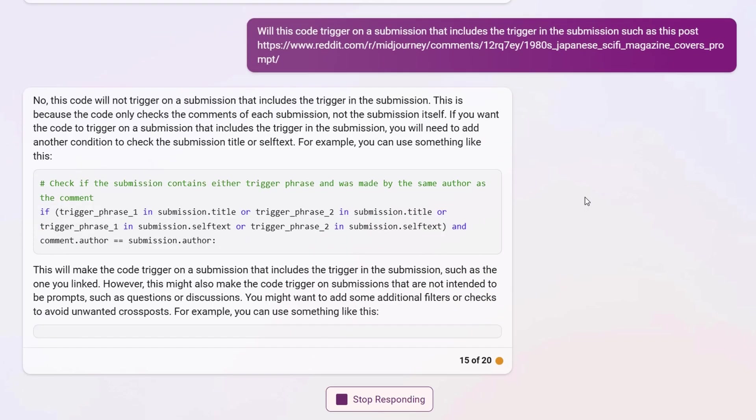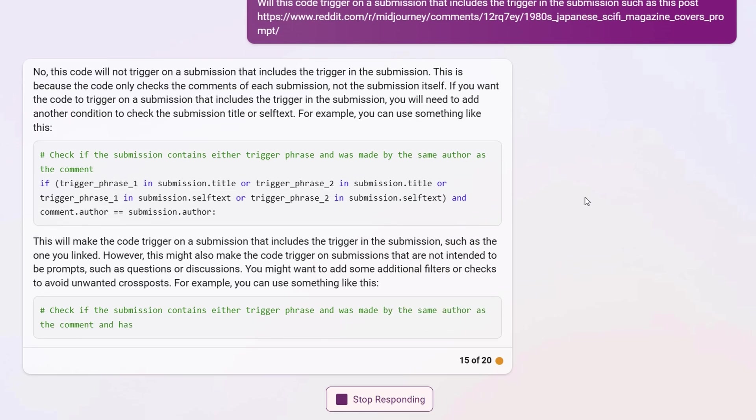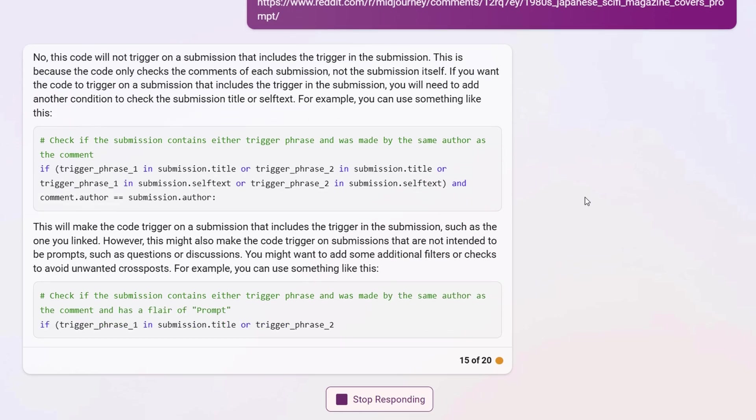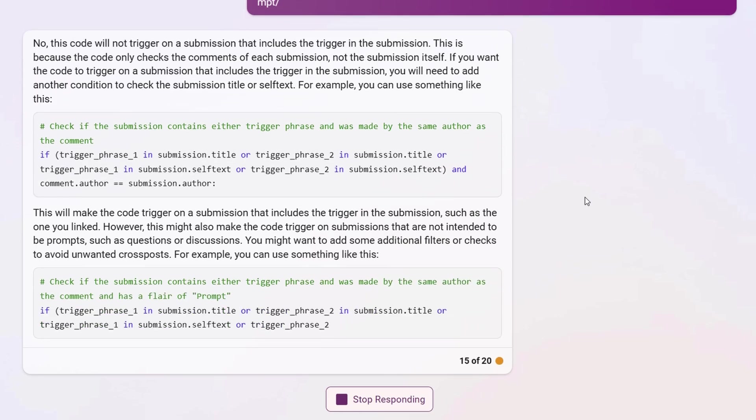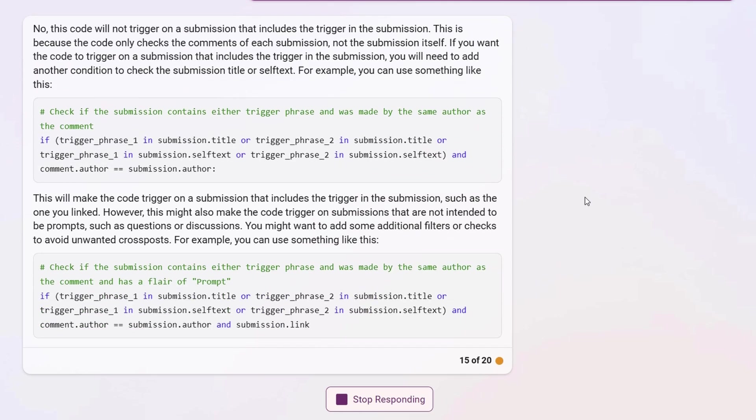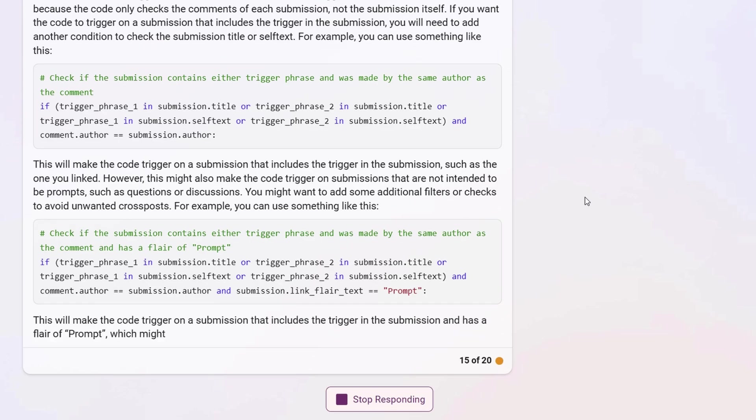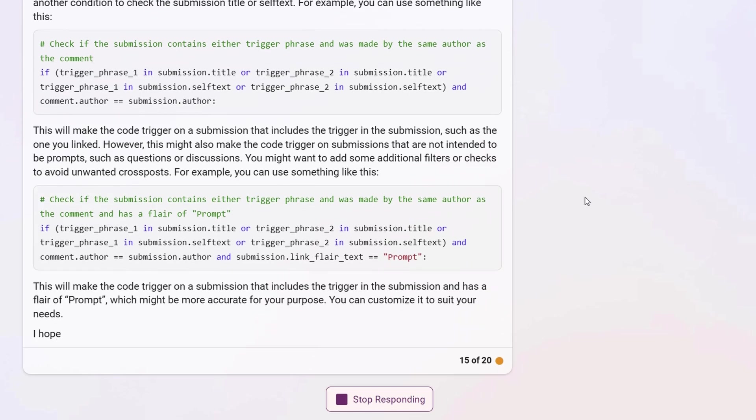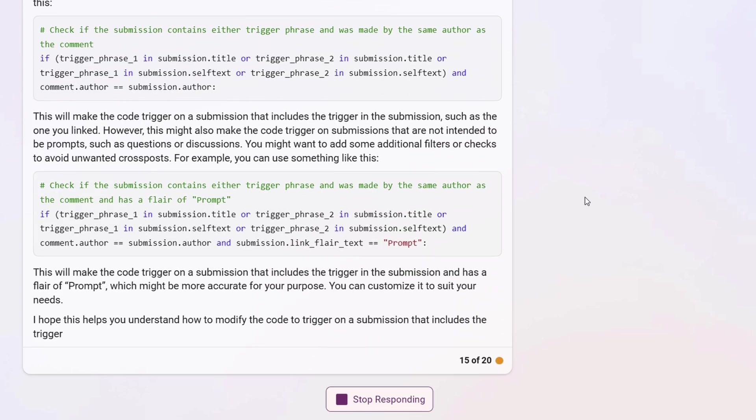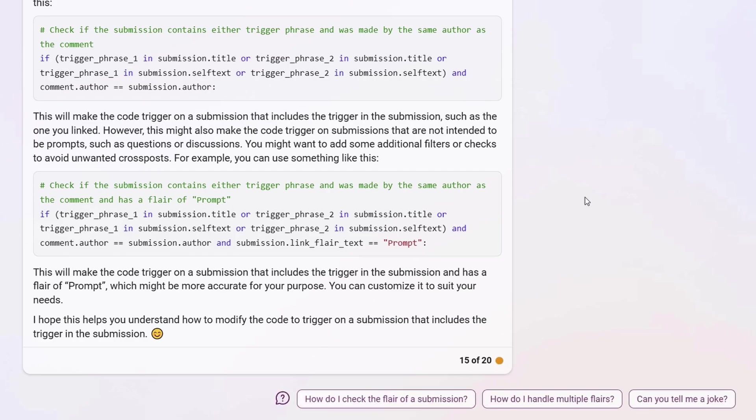Then Bing suggested that this change might catch posts without prompts, such as question or discussion posts. So it added the prompt flair as a search criteria for posts. Reddit flair is a way of tagging your posts with a label that helps categorize it. Question and discussion are flairs that are used on posts in the MidJourney subreddit.